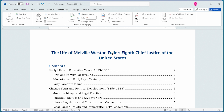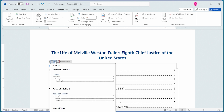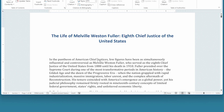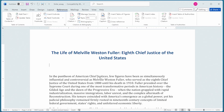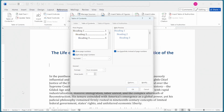Maybe we only want to include Heading 1 and Heading 2, or we want to change the formatting. Let's go ahead and remove this Table of Contents by clicking within it, clicking the down arrow at the top, and selecting Remove Table of Contents. Now I'm going to go back to the References tab, click on Table of Contents, and choose Custom Table of Contents near the bottom. That displays the Table of Contents dialog box.